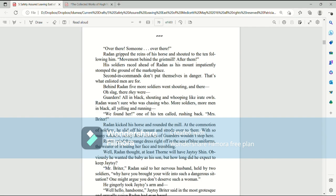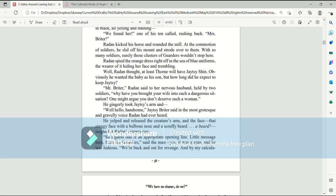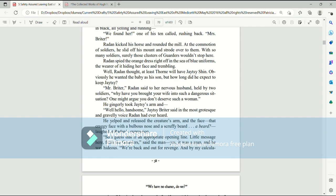Behind Raiden, five more soldiers went shouting and there, oh, slag, there they were! Garters! All in black, shouting and whooping like irate owls. Raiden wasn't sure who was chasing who. More soldiers, more men in black, all yelling and running. We found her! One of his ten called, rushing back. Mrs. Brighter! Raiden kicked his horse and rounded the mill. At the commotion of soldiers, he slid off his mount and strode over to them. With so many soldiers, surely those clusters of garters wouldn't stop here. Raiden spied the orange dress right off in the sea of blue uniforms, the wearer of it hiding her face and trembling. Well, Raiden thought, at least Thorn will have Jatesy Shin. Obviously, he wanted the baby as his son, but how long did he expect to keep Jatesy? Mr. Brighter, Raiden said to the nervous husband, held by two soldiers. Why have you brought your wife into such a dangerous situation? One might argue you don't deserve such a woman.